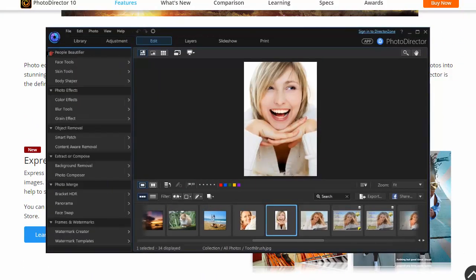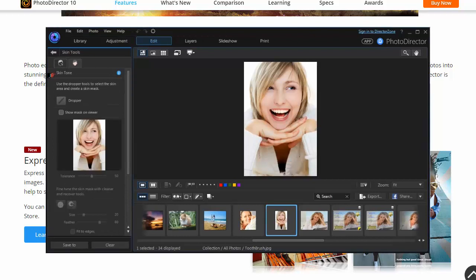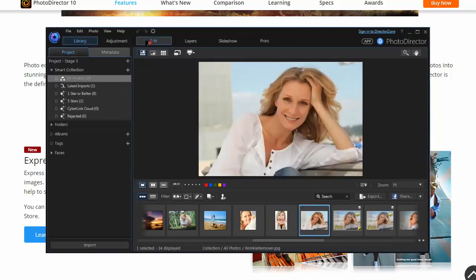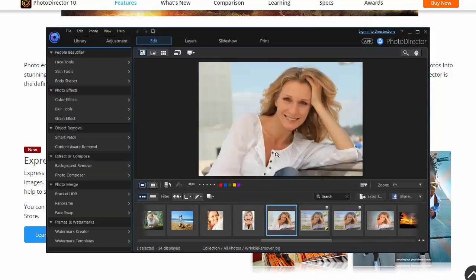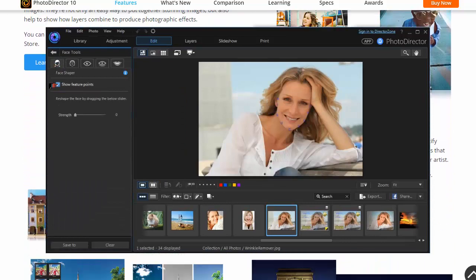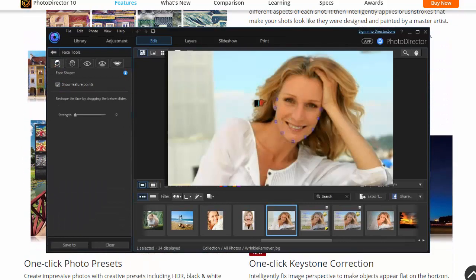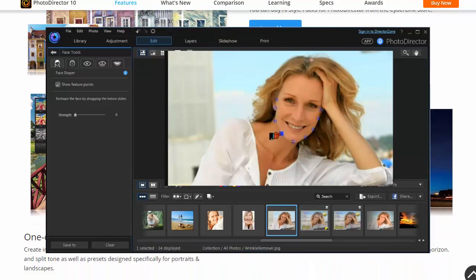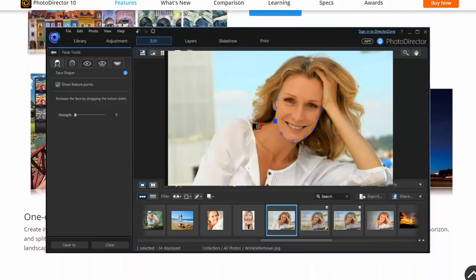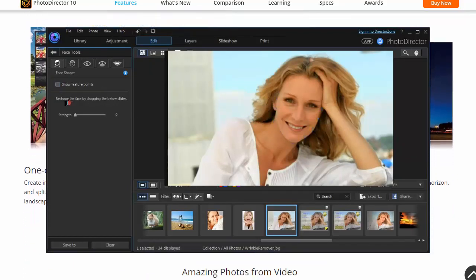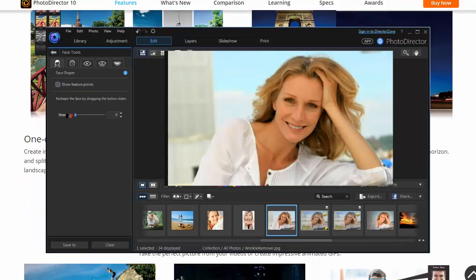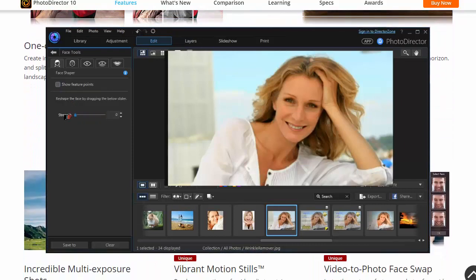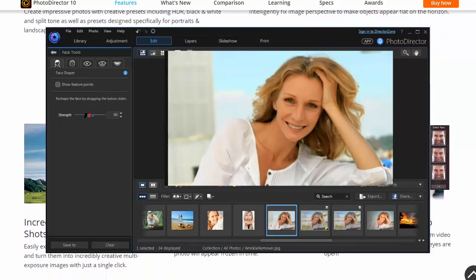This software works in layers, which means you can create layer masks and add adjustment layers to your images. This makes it so that your original image isn't damaged or changed in the process, so you can keep it safe. This software makes it easy to create and add watermarks to your images, which is a good idea if you plan on sharing them online.